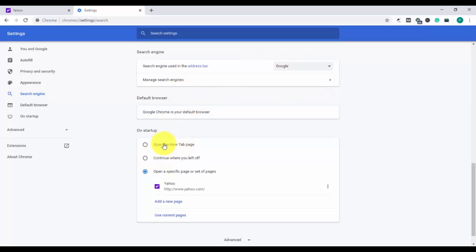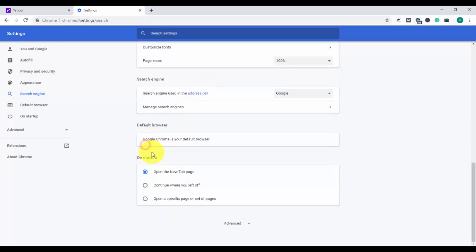Then you have to go to another option that is 'on startup' - which page you want to open. You can see I have set Yahoo to open, but you have to select 'open the new tab page' so that it can remove Yahoo. Now let's see if it works or not, so open a new tab.